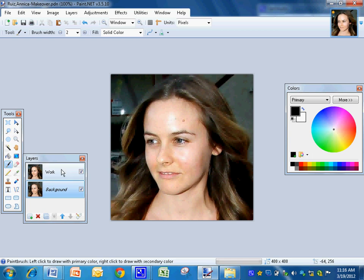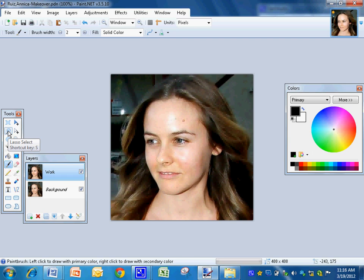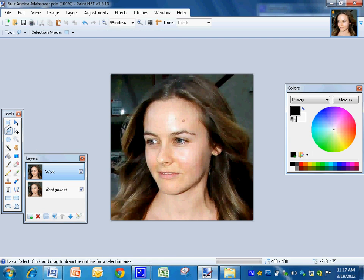So what you do, click on the layer that you want to work on. I'm working on the layer called Work. Then I'm going to go over here to the lasso select shortcut key.